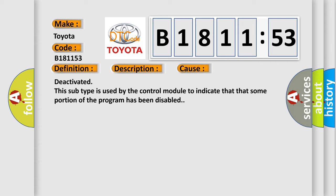This diagnostic error occurs most often in these cases: Deactivated. This subtype is used by the control module to indicate that some portion of the program has been disabled.